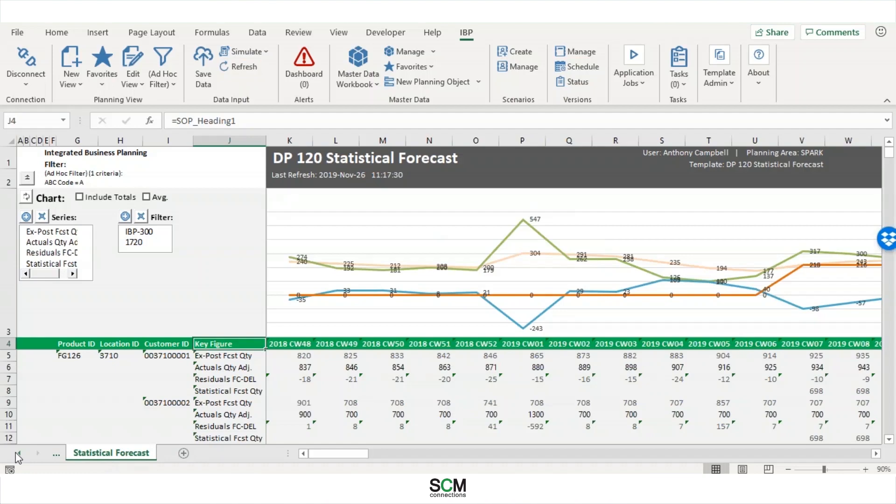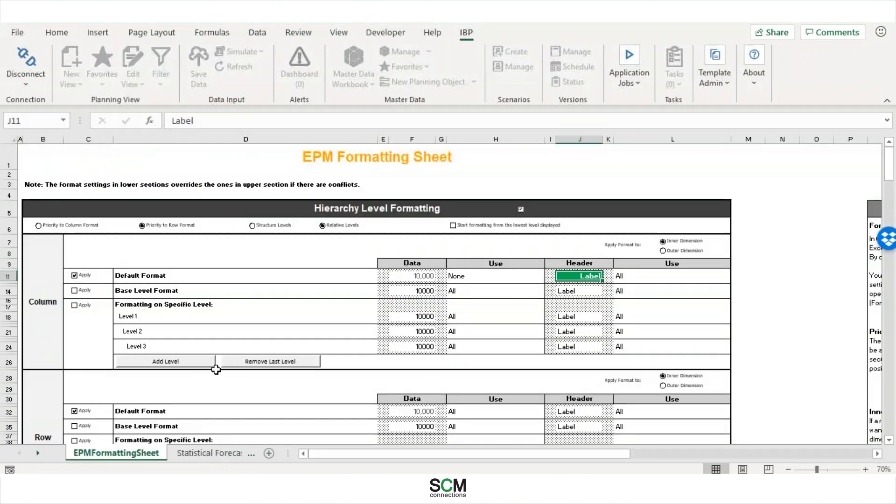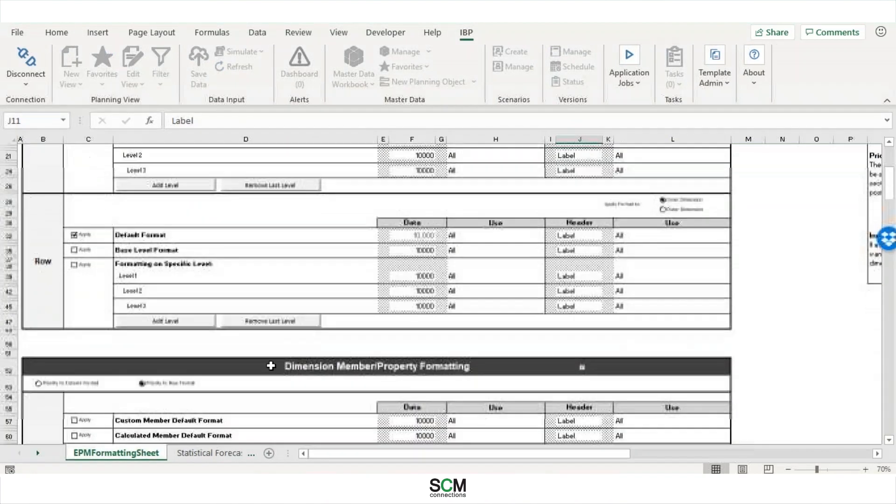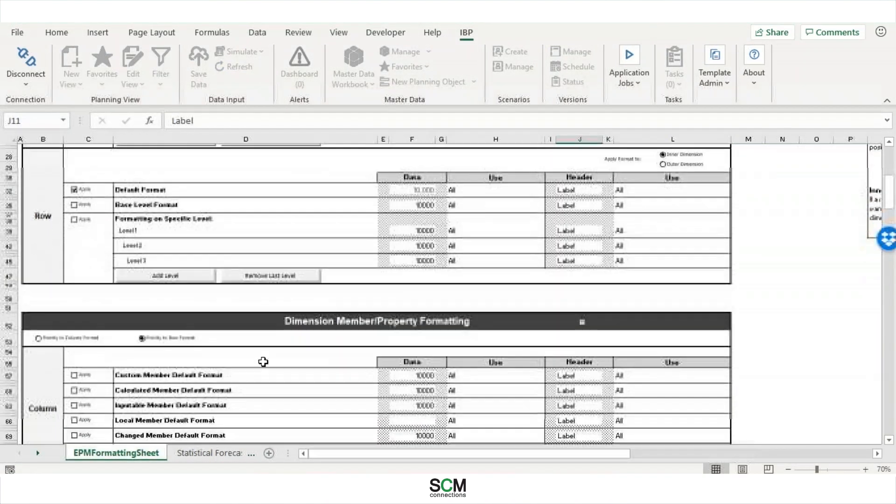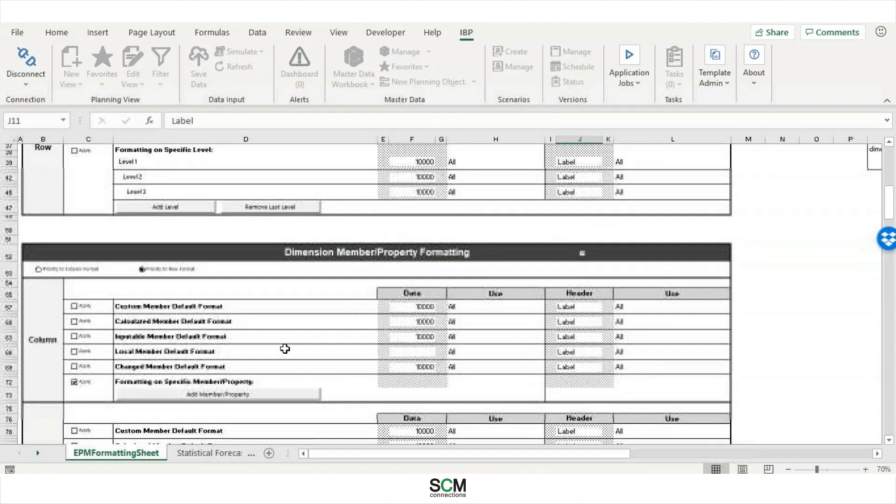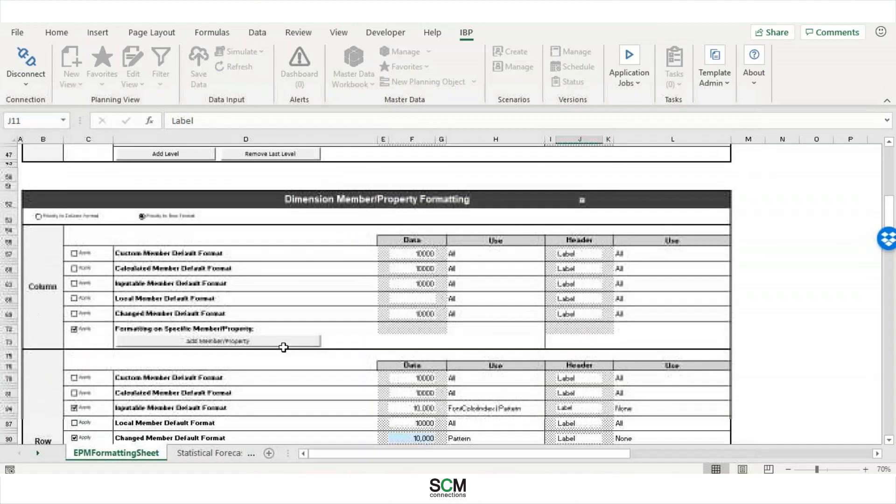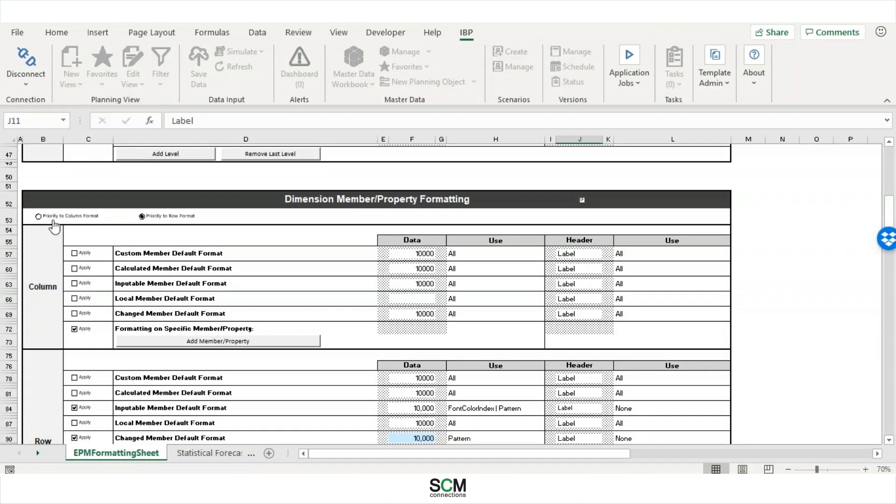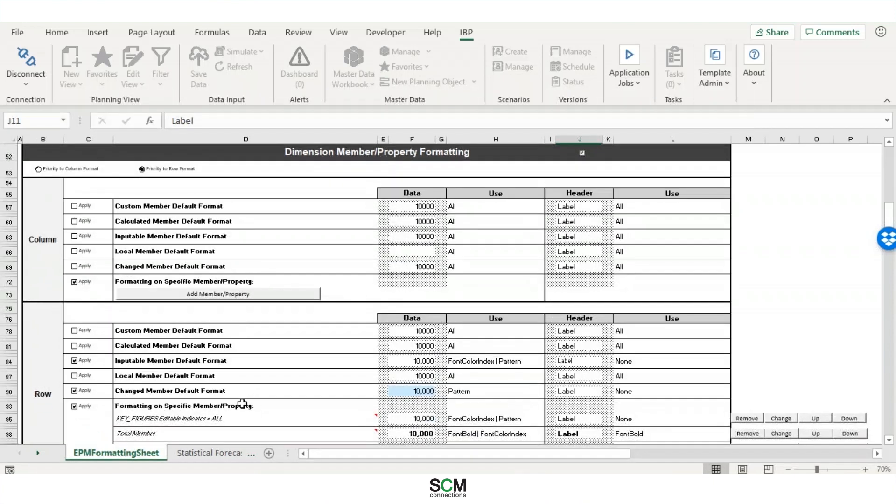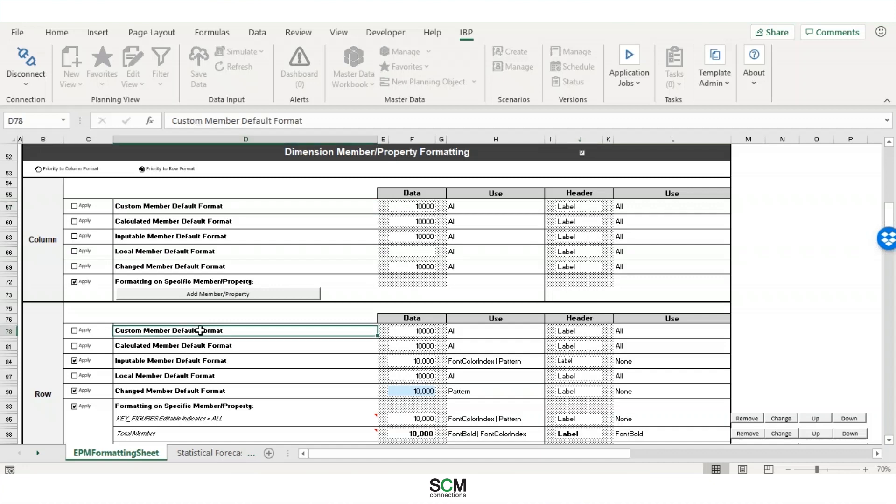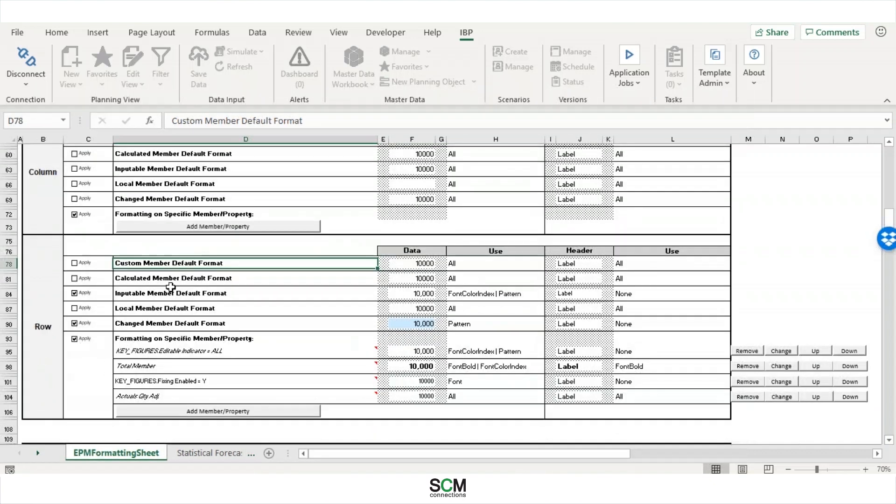So next, we're going to go back over to our EPM formatting sheet. And we're going to take a look at the dimension member and property formatting. So you see, up here, you've got two bullet points, priority to column format and priority to row format. And what that is, is if you have two duplicate formatting ideas in row and column, it's going to take and promote whichever one that you have clicked up here. So for example, I have custom member default format, click on both sides. So we're just going to click here. And since I have priority to row format, it's going to apply this one down here, rather than the column one, since this is priority. But I'm going to leave those off.